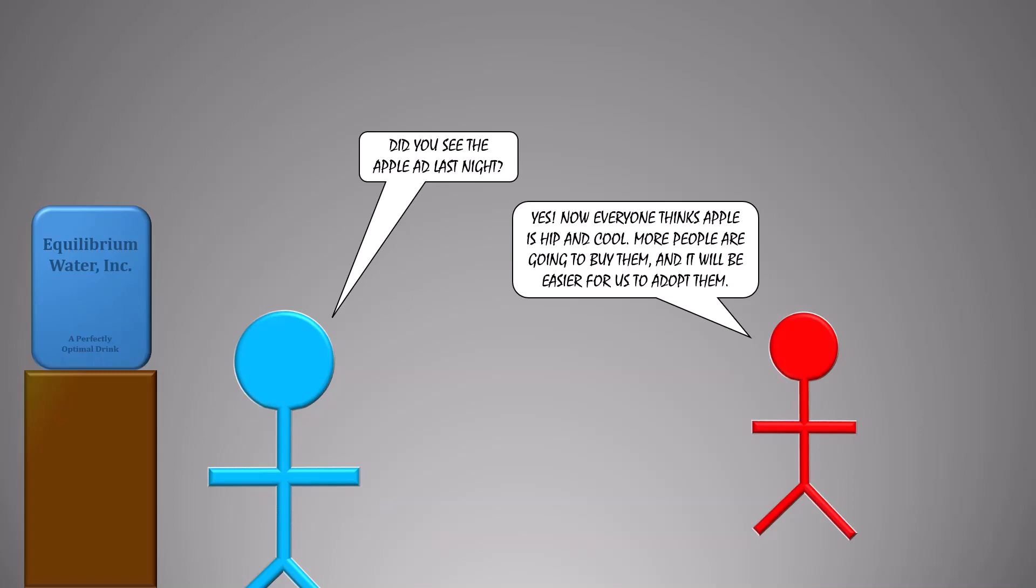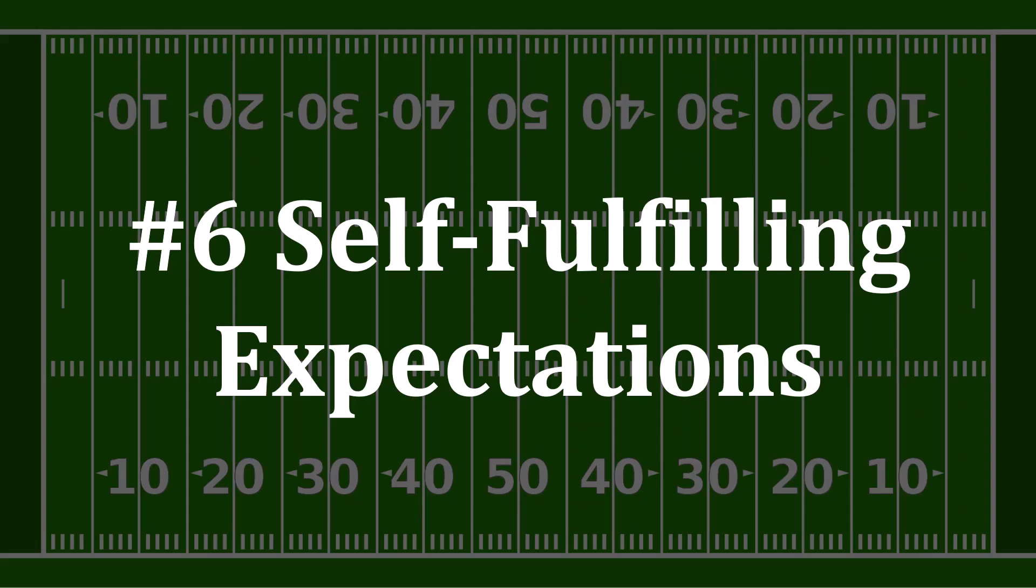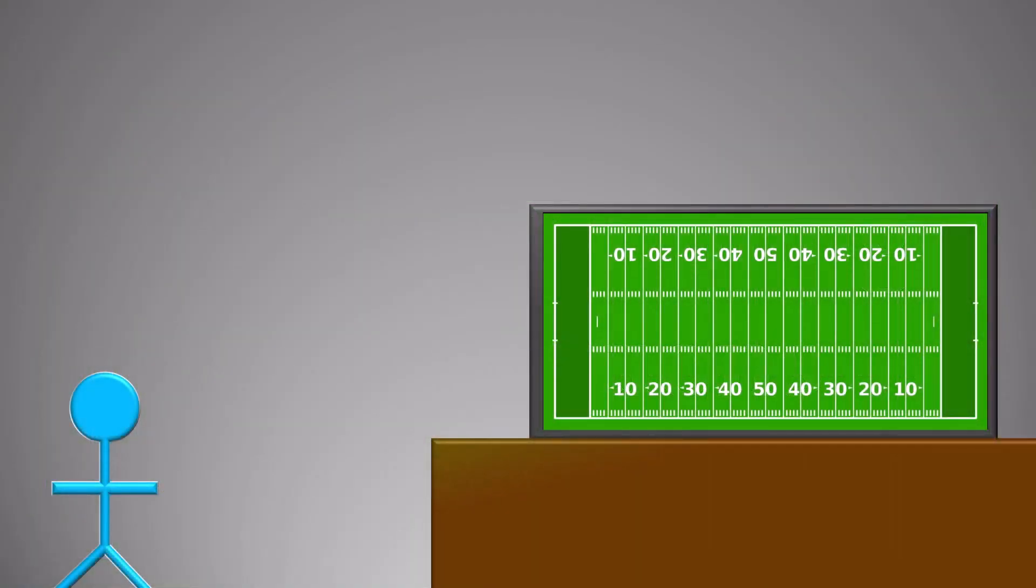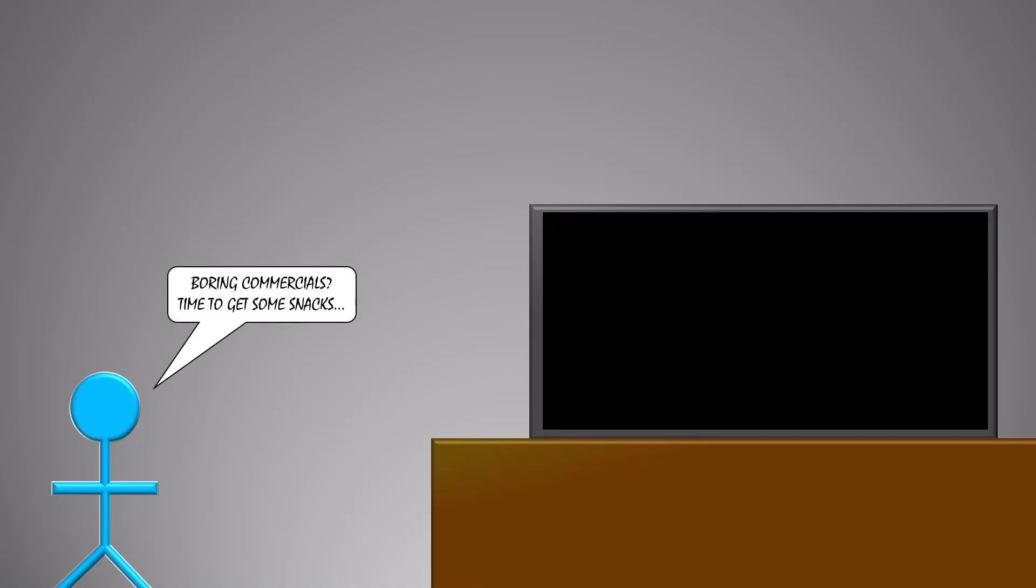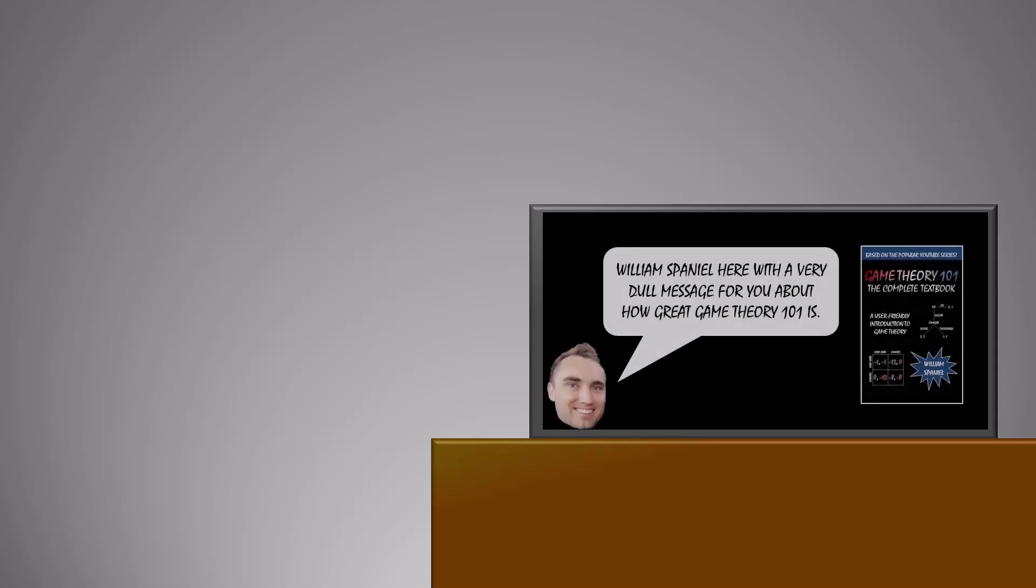Number 6: Self-fulfilling Expectations. Speaking of virtuous cycles, what if Super Bowl advertisements get a lot of viewers because they get a lot of viewers? Okay, hear me out on this one. Imagine you are watching a regular football game and they go to break. Your expectation is that the commercials will be boring. It would be a perfect time to go get some snacks instead. And the advertisement that comes on? Well, it's no big deal that you missed it.